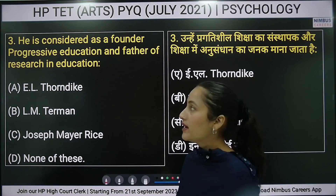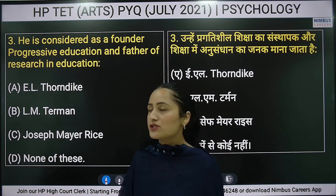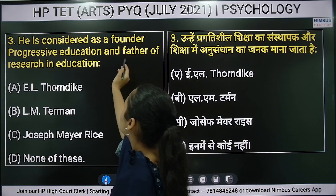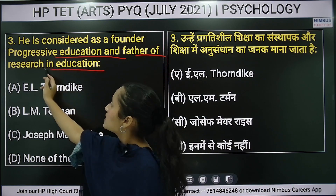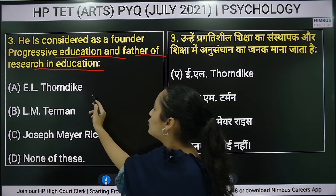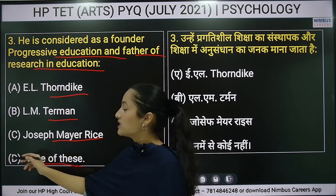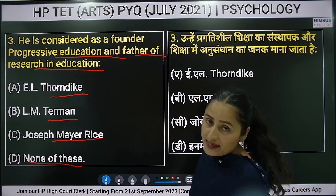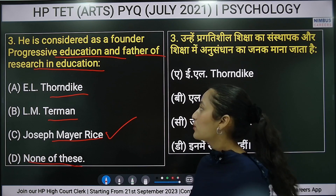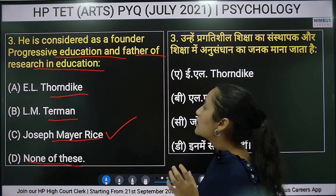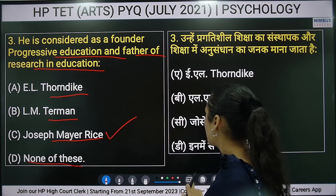Third question: who is considered the founder of progressive education and the father of research in education? Options include Thorndike and Joseph Mayer Rice. The right answer is option C.